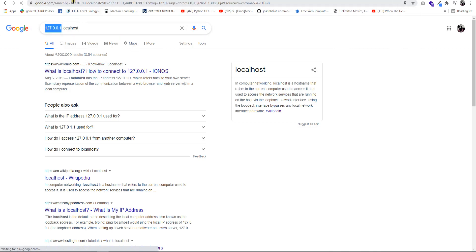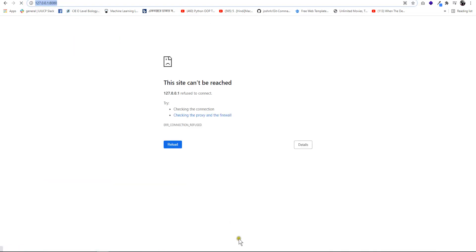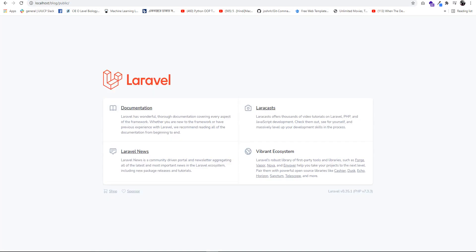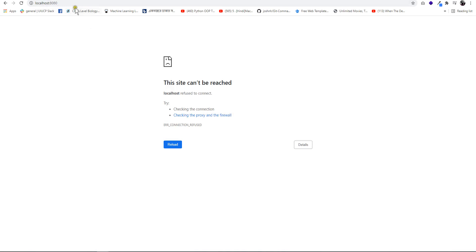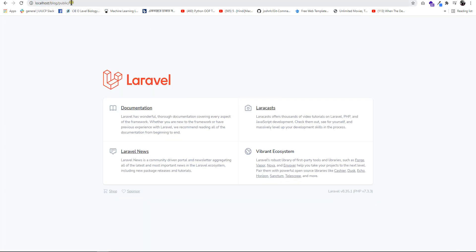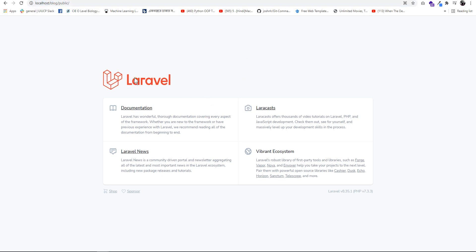After we get the server running, we can see the project running. If we have the address localhost:8080 or localhost with our project folder name, we can see this project in our Laravel setup.